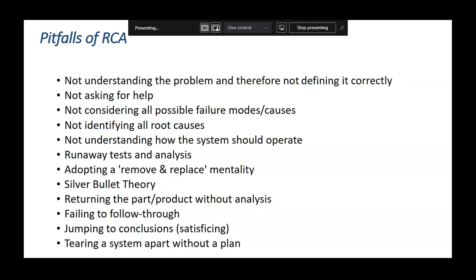A simple example of transcription errors when entering EQA values: writing the incorrect method, incorrect unit, decimal errors, or incorrect results for different samples altogether. Though EQA samples receive special treatment — which is a regulatory requirement for NABL accreditation — ideally they should be treated as blind routine samples. However, transcription errors do happen.